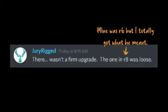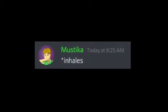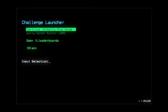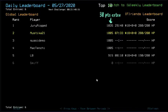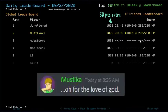There wasn't a firm upgrade. The one in room 8 was loose. Wait... for the love of god.